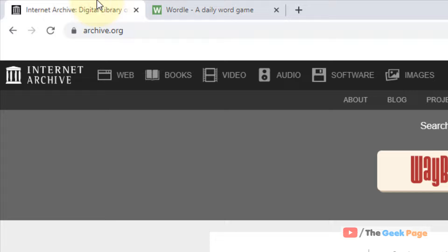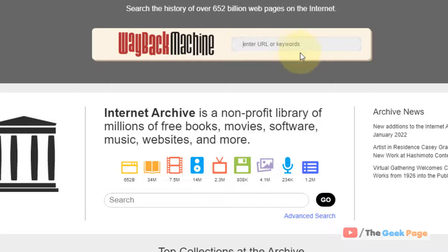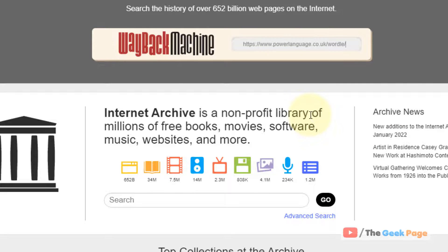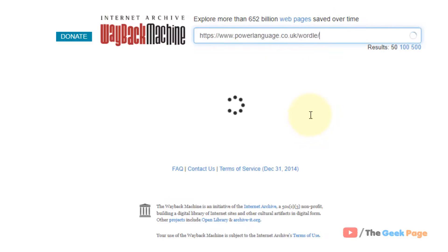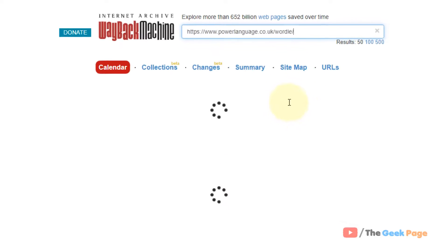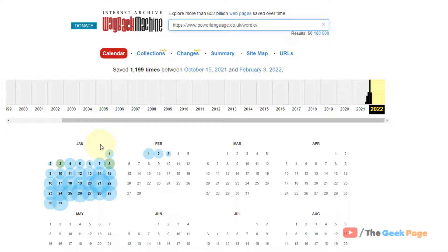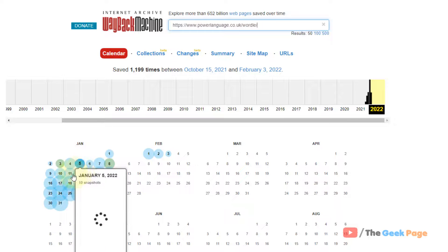Then enter in this archive.org window, hit enter. And now there are these past copies of the Wordle website. Now just click on it.